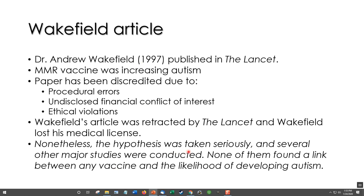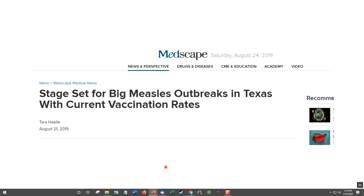Nevertheless, the hypothesis was taken seriously, and several major studies were conducted — none found a link between any vaccine and the likelihood of developing autism. However, some entertainment figures picked this up and created a conspiracy theory, and people have stopped vaccinating their children. In August 2019, headlines warned of a stage set for a big measles outbreak in Texas with current vaccination rates, and indeed we're getting measles outbreaks all over the country because of this. That's one example of a conspiracy theory. If you think I'm wrong — I'm not. I encourage you to do good research and try to find the truth, and if you do, you'll find that I'm right.